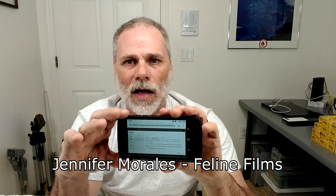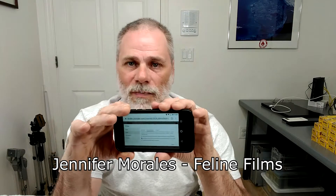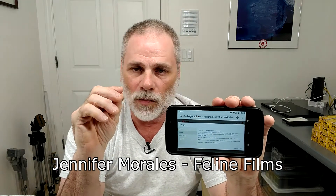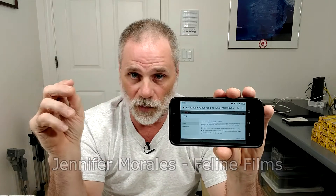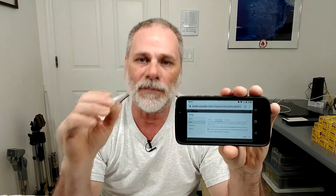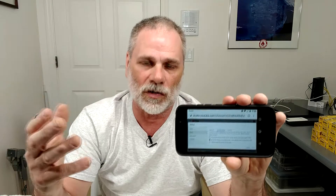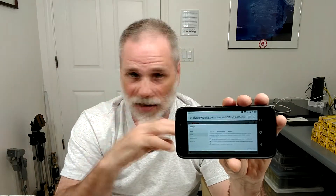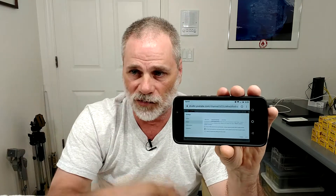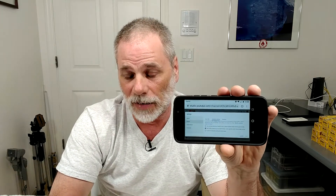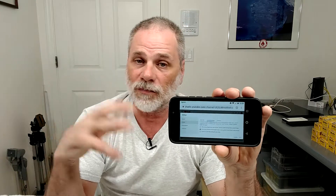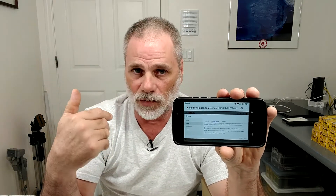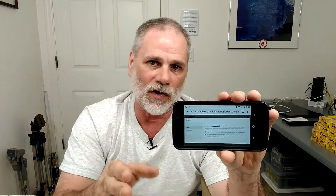Somebody pointed out — Jennifer Morales, Feline Films, give her a shout out — she made the point that children-only and adults-only neither one of those have anything to do with family friendly. So thank you Jennifer for cluing me in on that, because I never even thought about it. Things for kids you would think would be family friendly, but how many adults want to watch ABCs, colors, and shapes? So you're going to want to watch other things. My channel should be relatively family friendly, but I'm not a children's channel, so my answer is no.